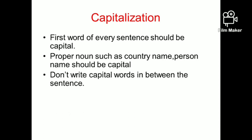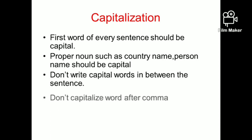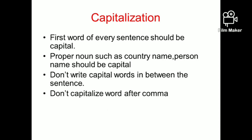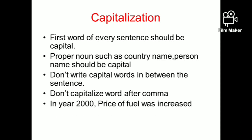Next, when we should NOT use capital letters: don't write capital letters in the middle of sentences. Some students do this from school habits, but it is not acceptable in IELTS. Also, don't capitalize a word after a comma. For example: 'In year 2000, price of fuel was increased' — do not capitalize 'price' after the comma. This is a common mistake where students capitalize the first letter after a comma, which is wrong.